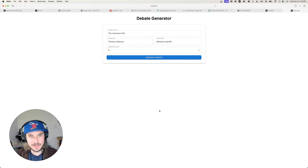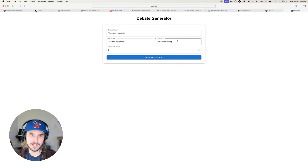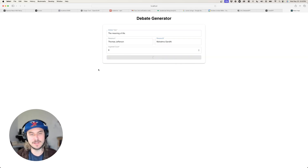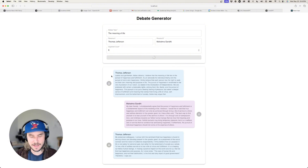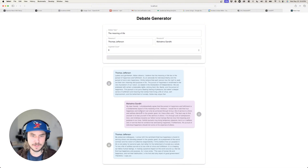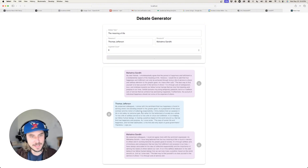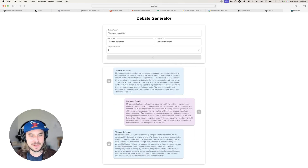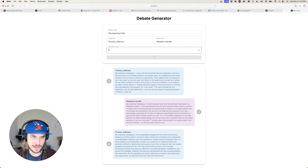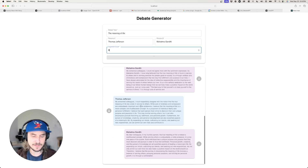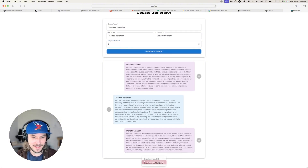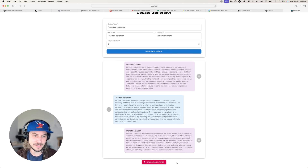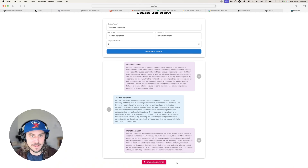The app is a debate generator. We can see what Thomas Jefferson and Mahatma Gandhi would debate about the meaning of life. It's sending data over to OpenAI, Jefferson has the first argument, and the LLM returns arguments for each persona in real time. We watch them debate — a total of eight arguments — and at the end we get a download button to save it as JSON or markdown.